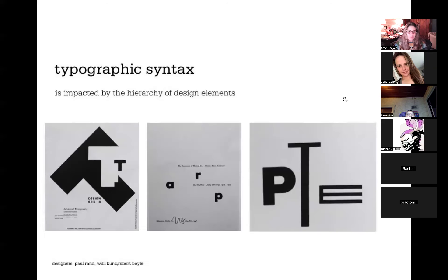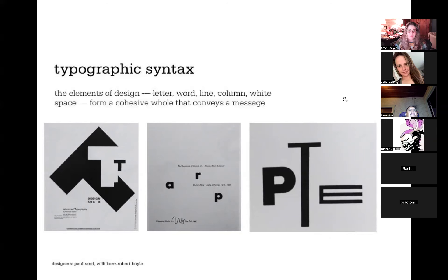Here are some examples by Paul Rand, Willy Kuntz, and Robert Boyle of typographic syntax that is impacted by the hierarchy of the design elements. The elements of design — letter, word, line, column, white space — form a cohesive whole that conveys a message.